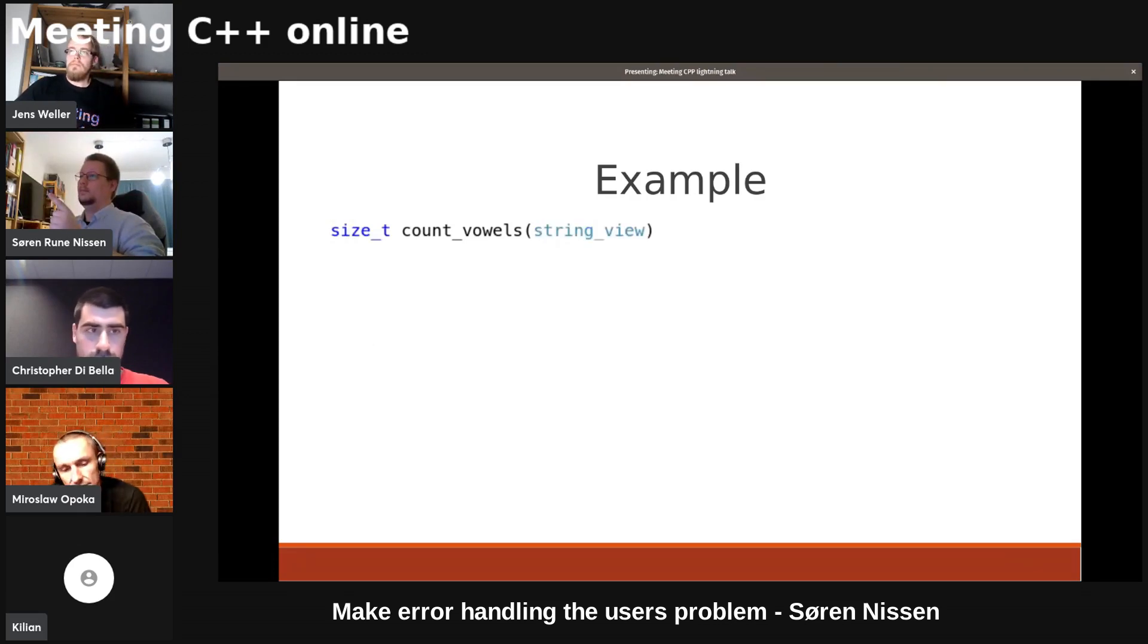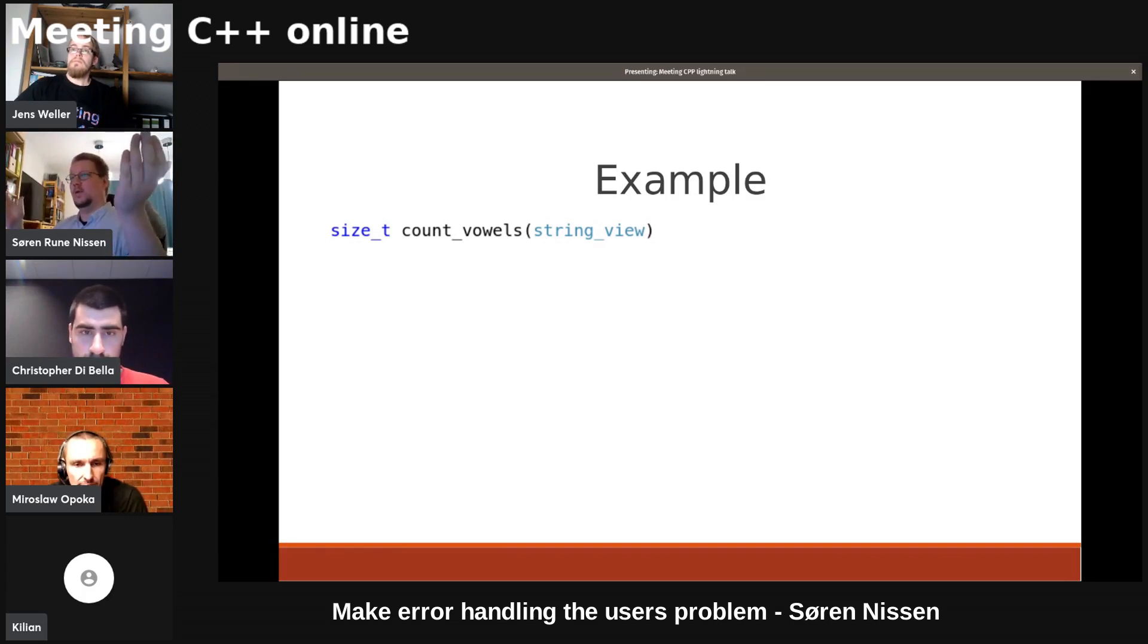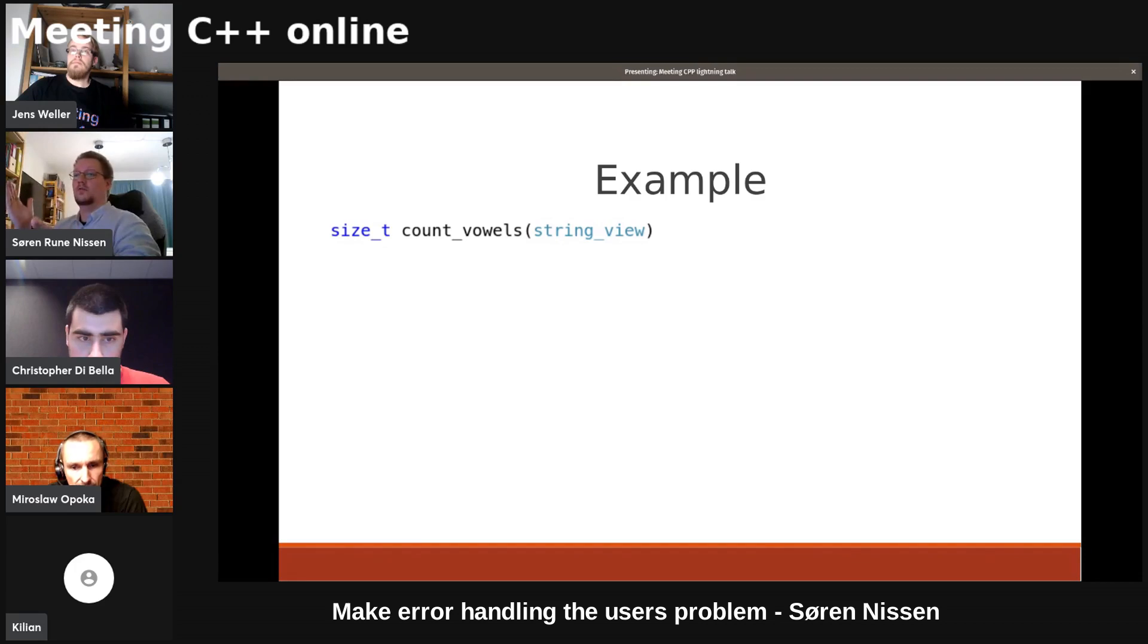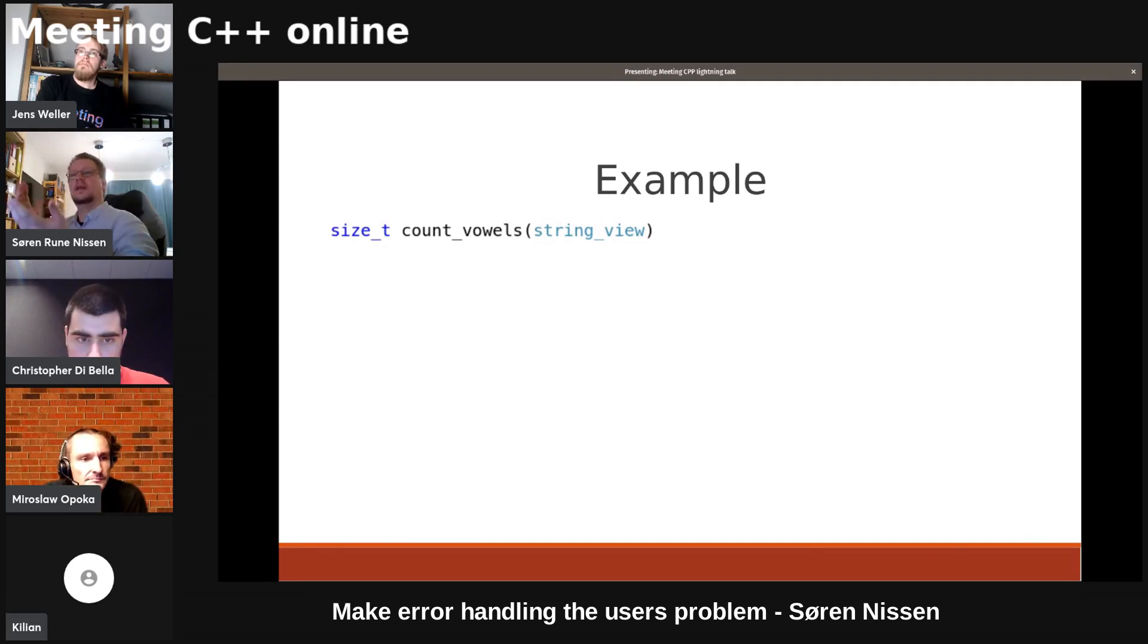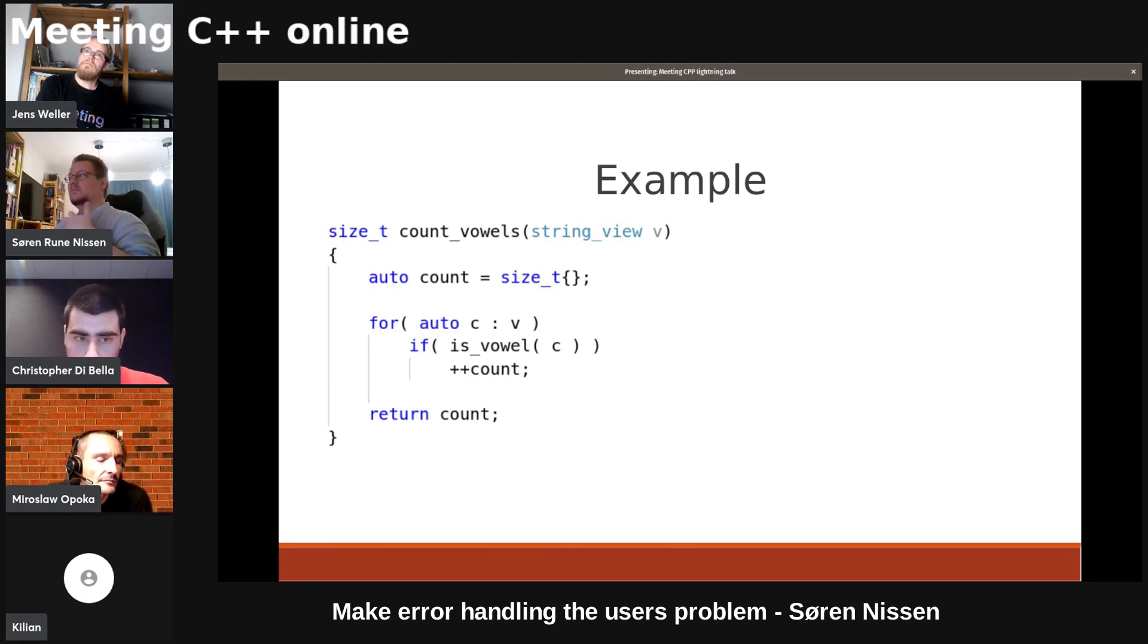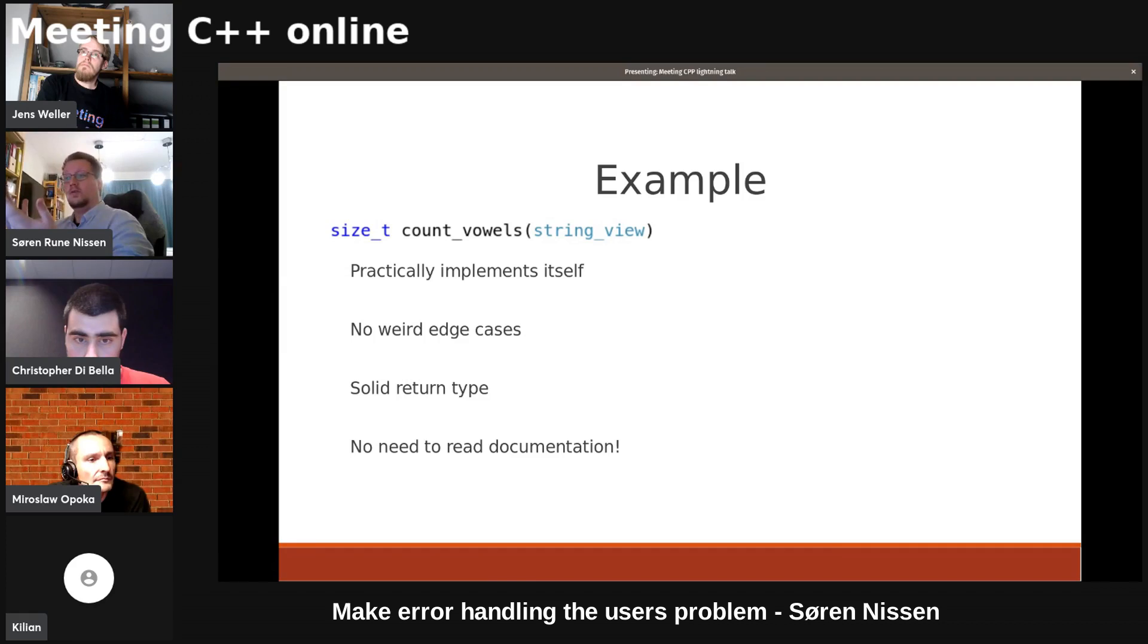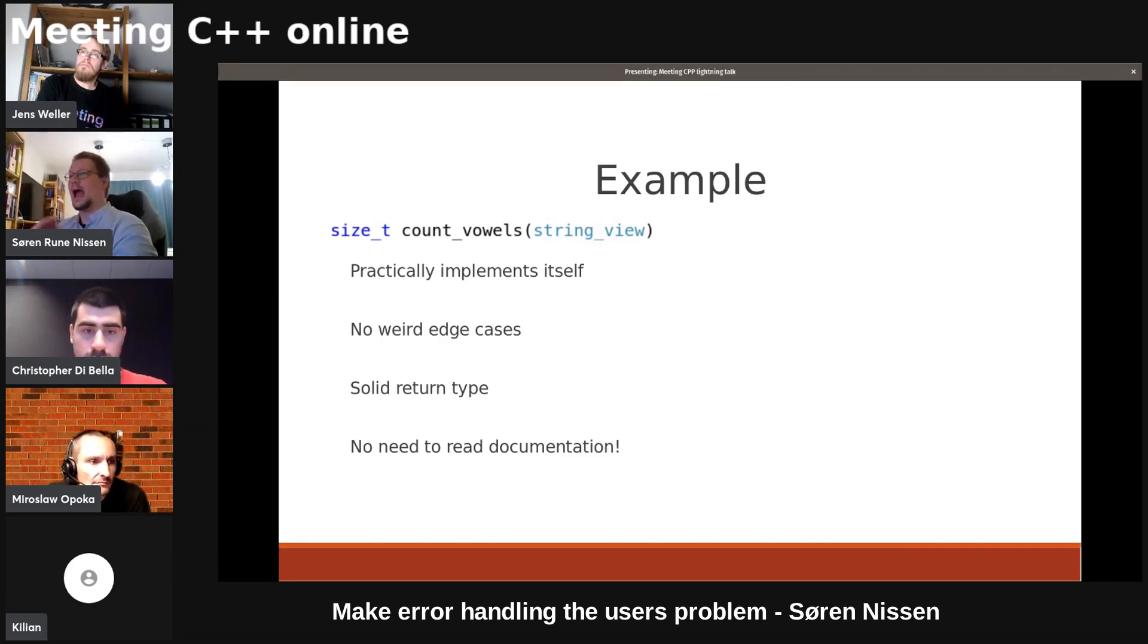Or you could just use a string view. Obviously, if you're in some very special case where you cannot use string view, or if your code base is old enough, then write your own string view if it's not in the standard yet. But you can just use a string view. The return type is a size type, or it's an integer if you want it to be. But the point is, it's not in doubt. This function is so easy to implement that it's almost embarrassing to talk about it. It implements itself. There are no weird edge cases with a string view. Solid return type. And the users don't need to read the documentation for count vowels. You can see that single line of code returns a size type, takes a string view. I know what this function does. I don't need to read any documentation.